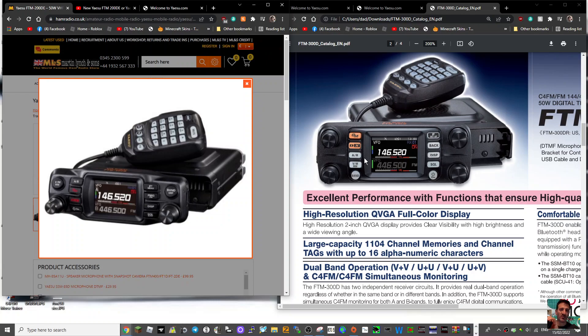But saying that, even the FTM-300, which is dual band dual receive on C4FM, you only ever hear one at a time, unlike the Icom IC-52 where you can hear both at a time.